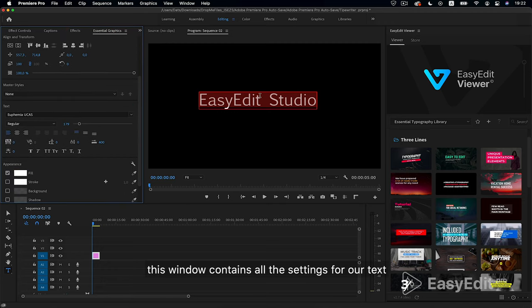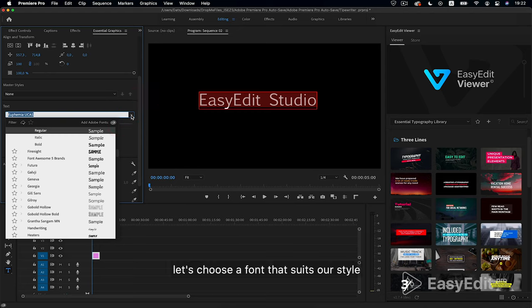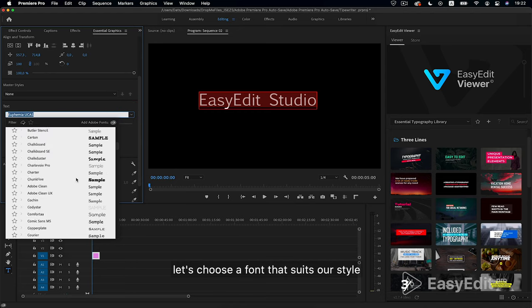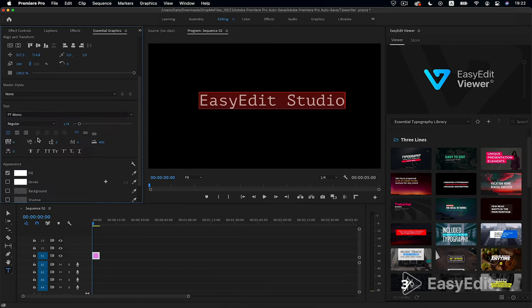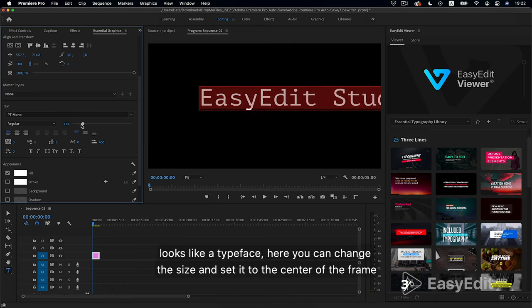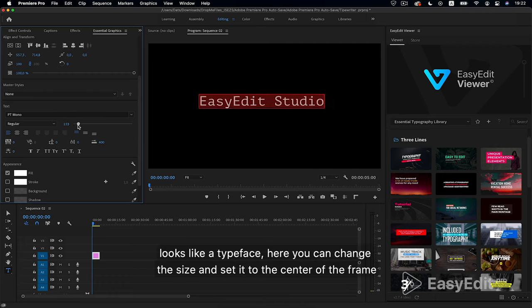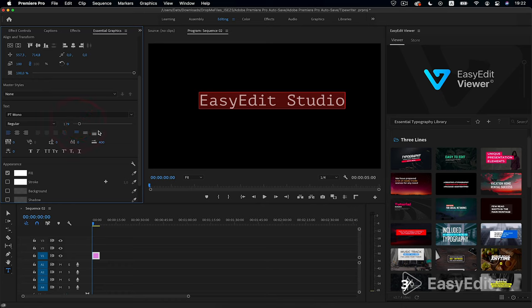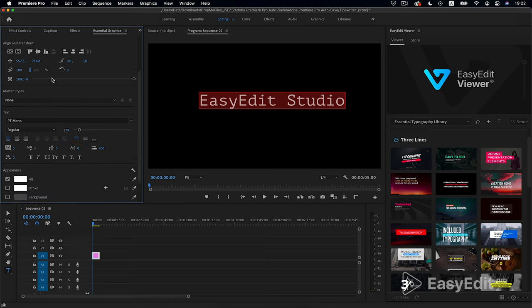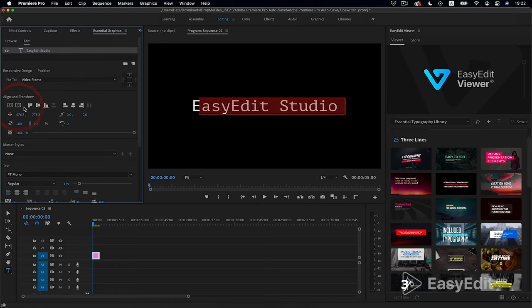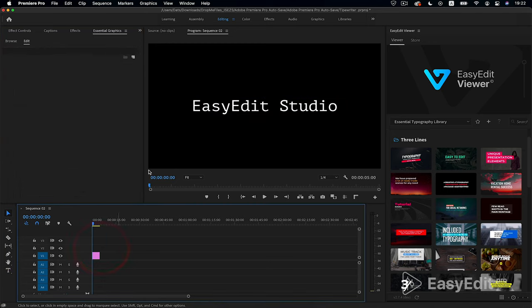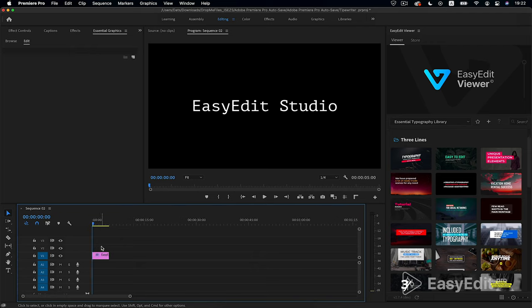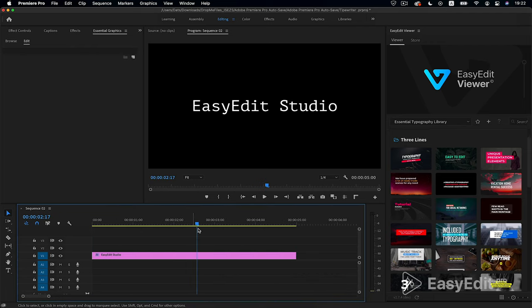This window contains all the settings for our text. Let's choose a font that suits our style. Great, looks like a typeface. Here you can change the size and set it to the center of the frame. Now we have a section of video with static text.